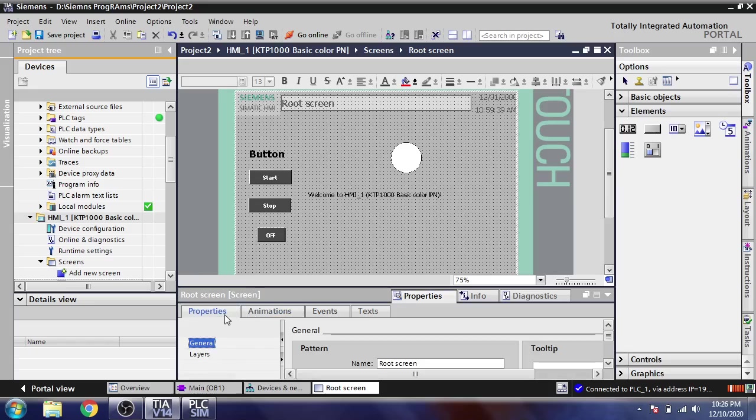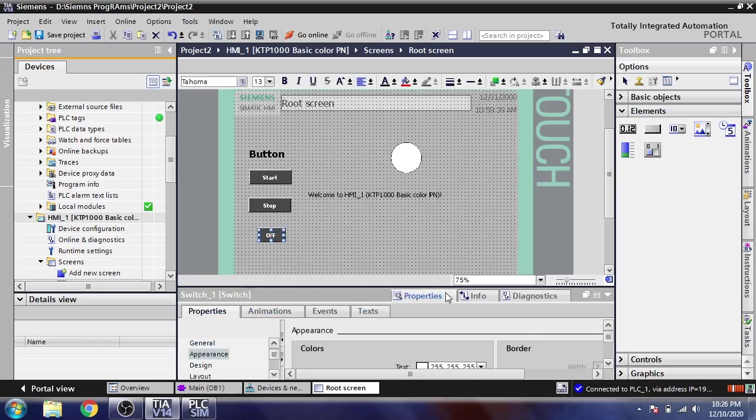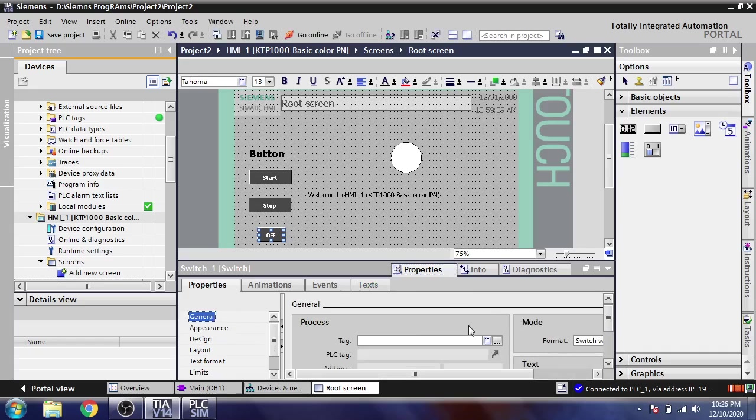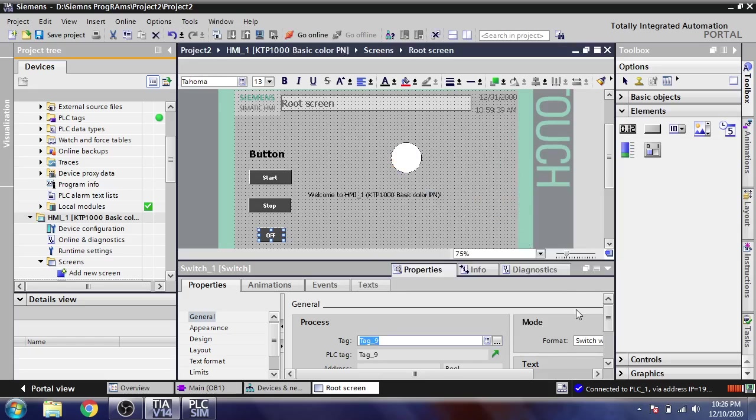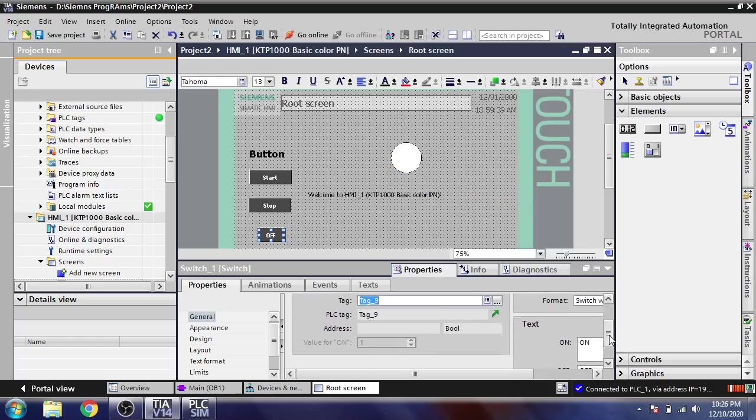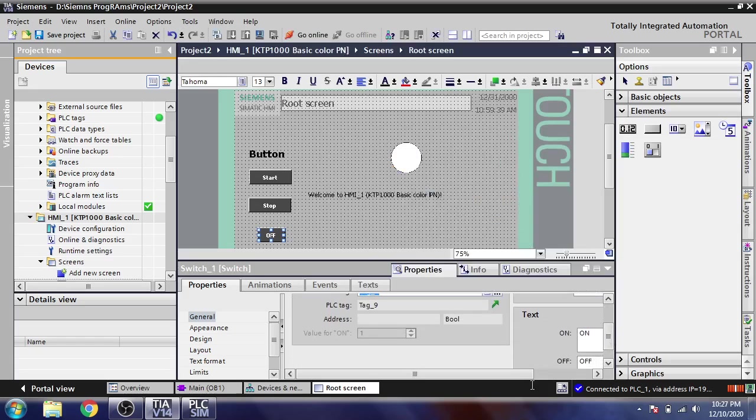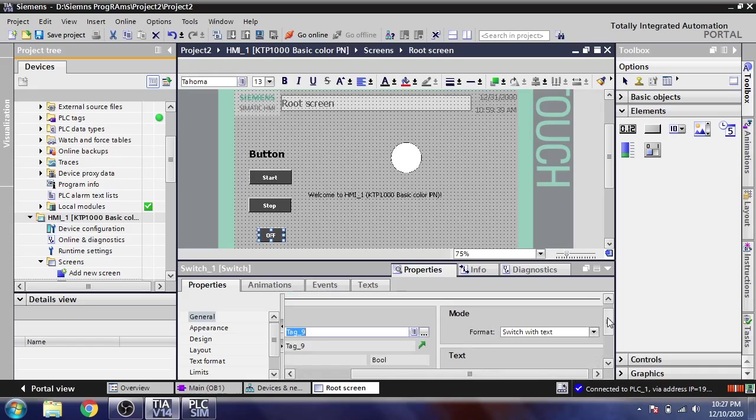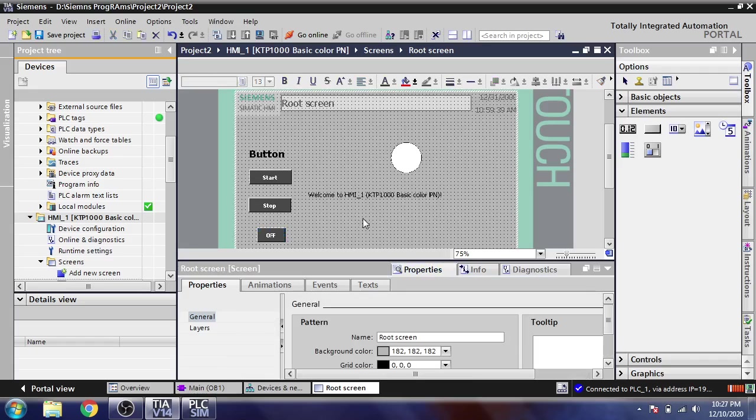I am going to property, select my multi-state button, going into general and selecting my tag M0.0 here. You will see it will support on and off, and I am going to stop that.